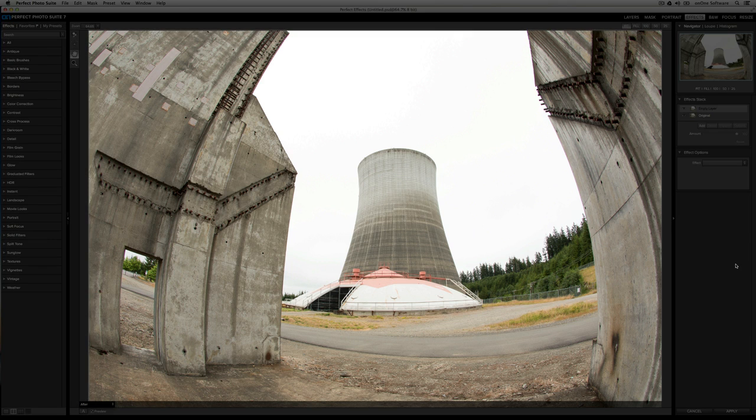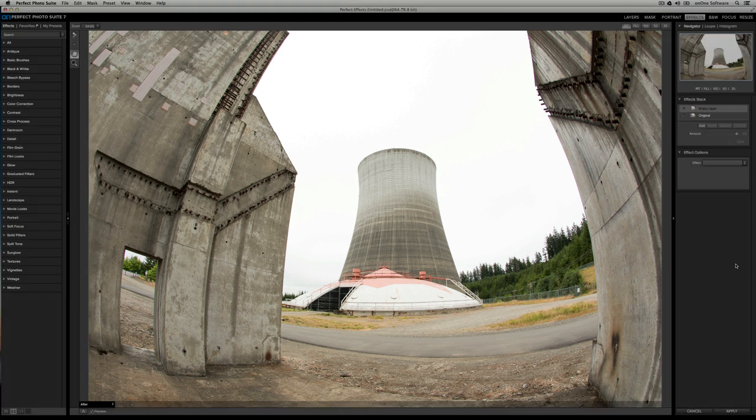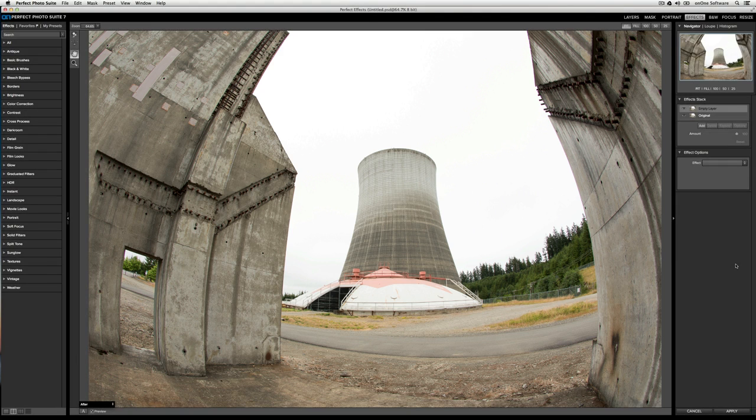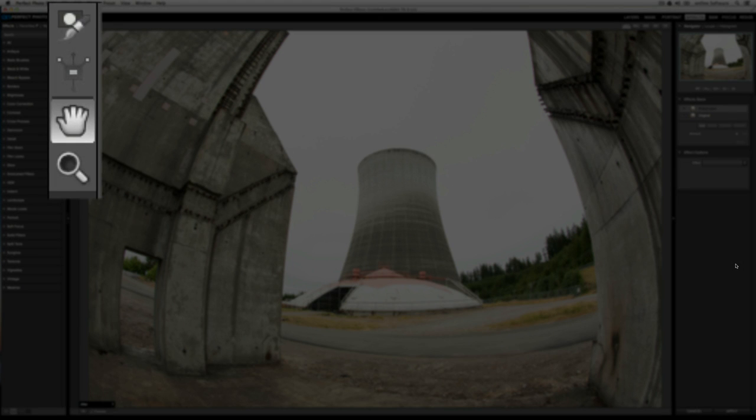In the center of the UI is the preview area. This is where your image will appear and where all of the effects that you apply will render. To the top left of that, you'll notice our tool well. From the top, you have your masking brush, your masking bug, your hand tool, and your zoom tool.